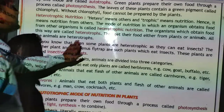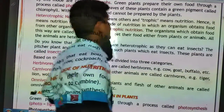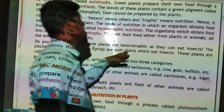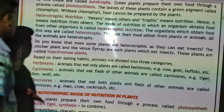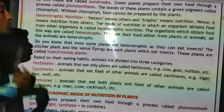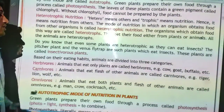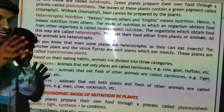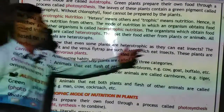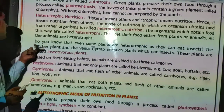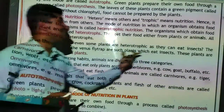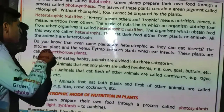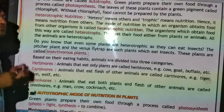Do you know that even some plants are heterotrophs, as they can eat insects? The pitcher plant and the Venus flytrap are such plants which eat insects. These plants are called insectivorous plants. So some plants are also categorized as heterotrophs because they can eat insects.